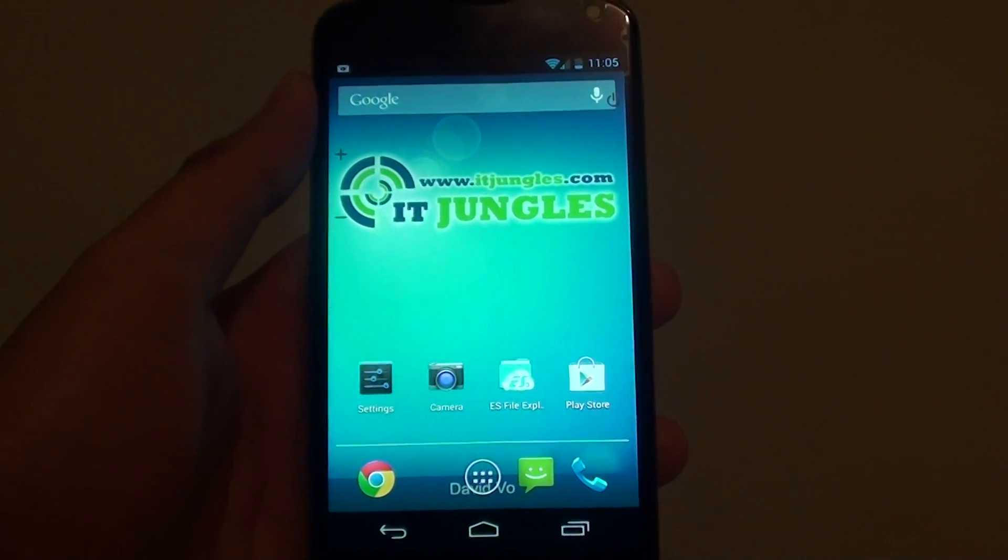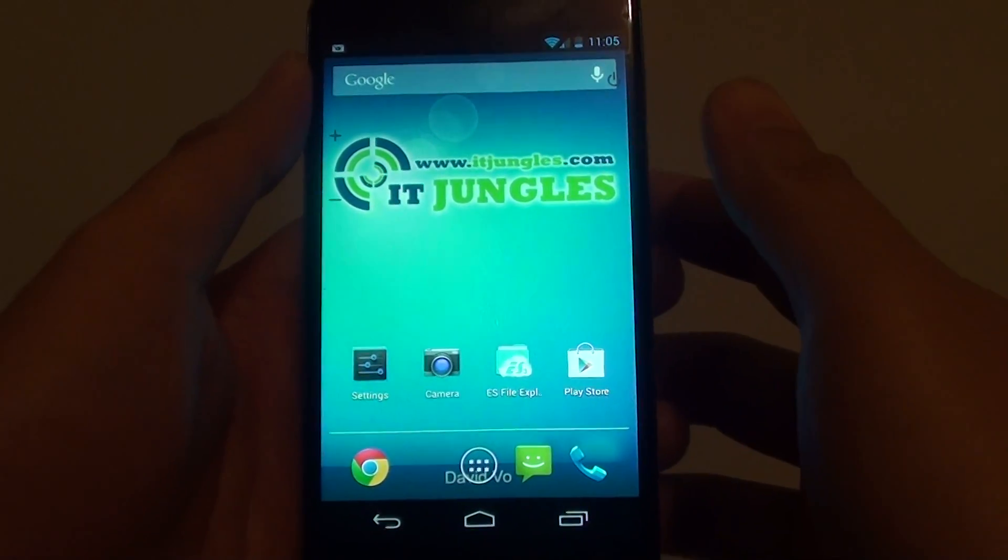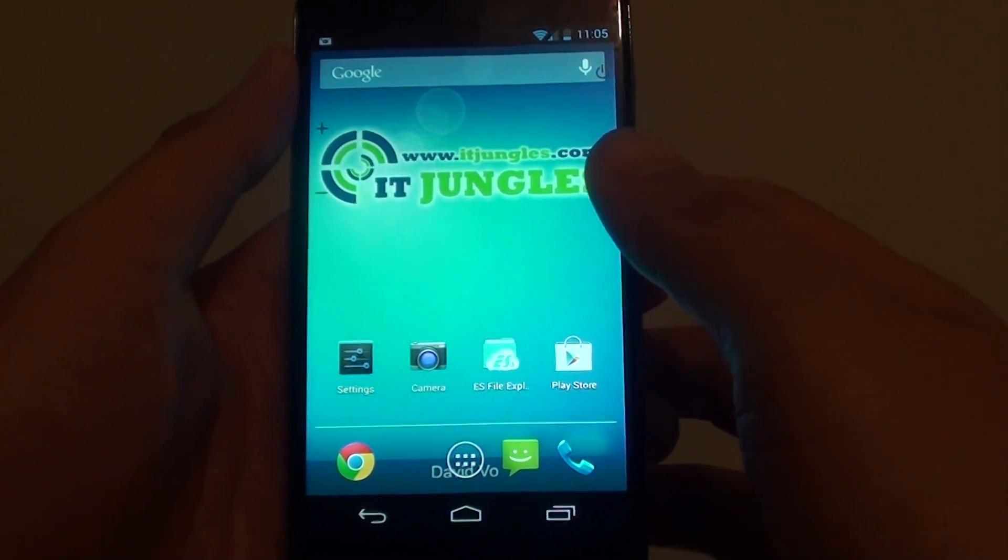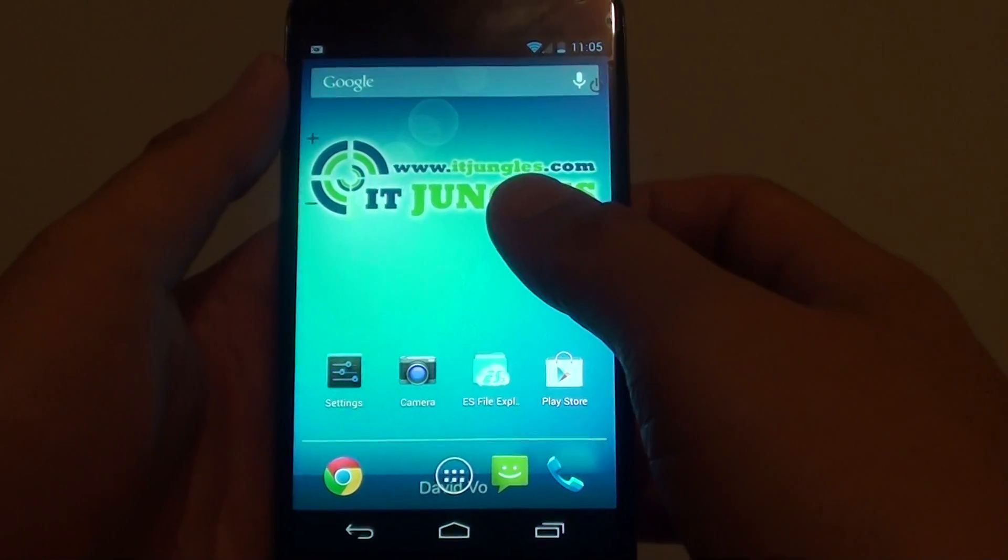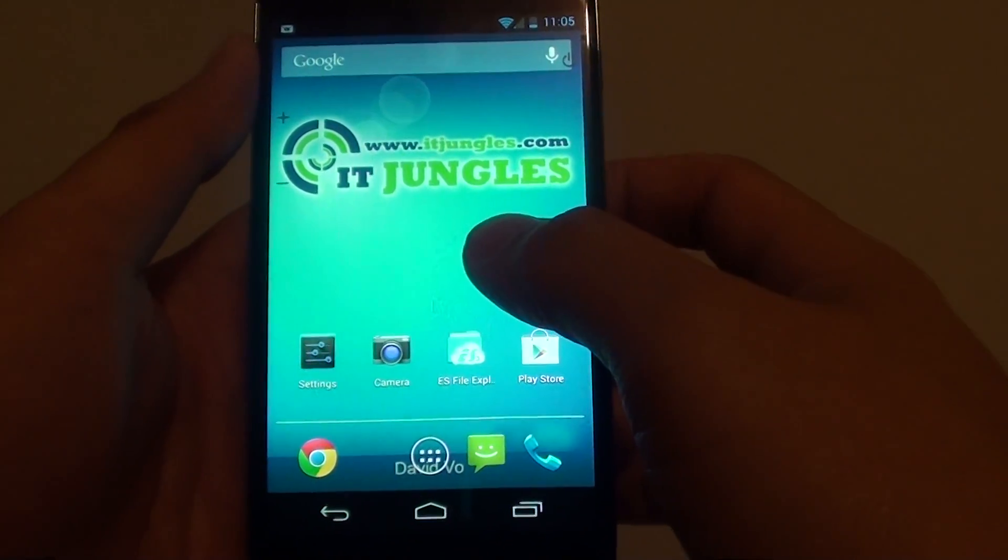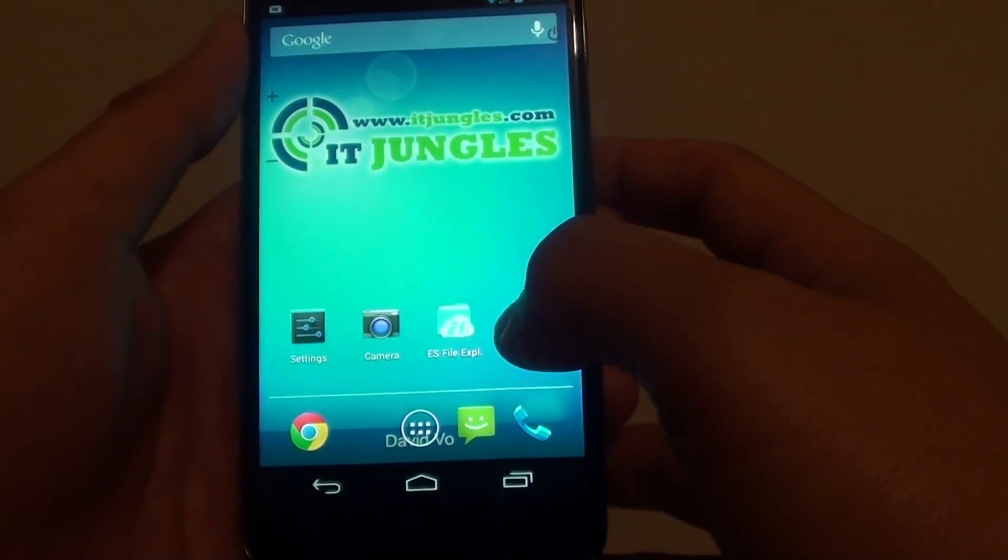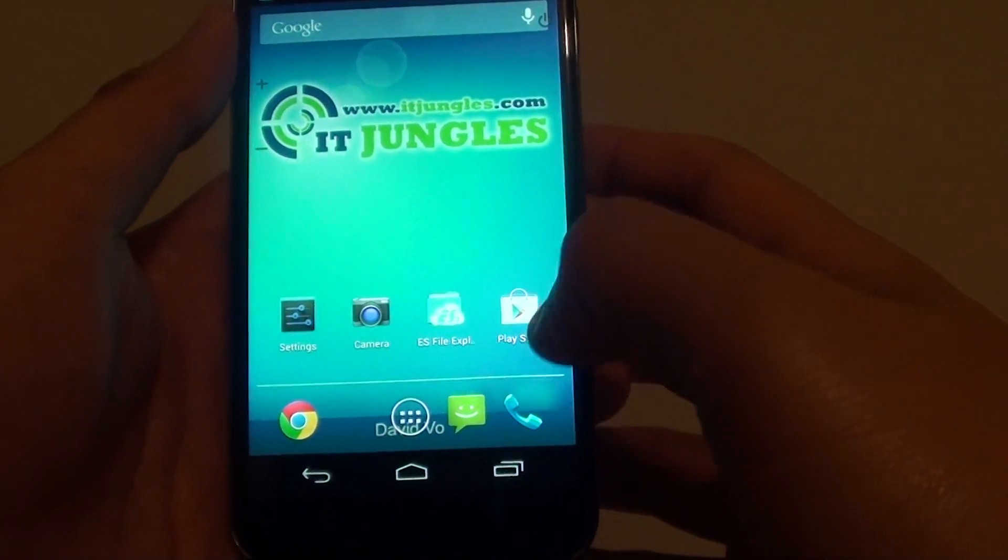How to view or close recently opened apps on the Google Nexus 4. Every time you use an app on your phone, the app is added to the recent app list.